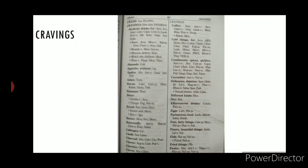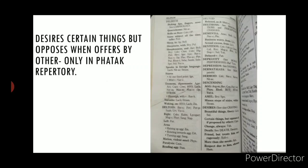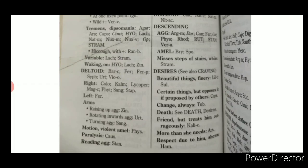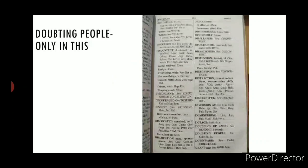There is a list of cravings. A very unique rubric found only in Fatak's repertory is 'Desire — Certain Things but Opposes When Offered by Others': the person has a craving but refuses when another person offers that same thing. 'Doubting on People' — suggesting mistrust — is another peculiar rubric found only in this repertory.